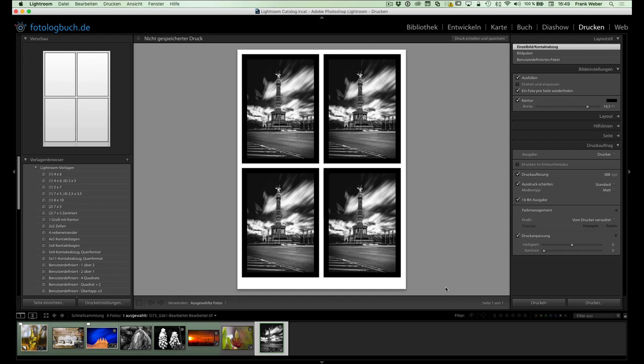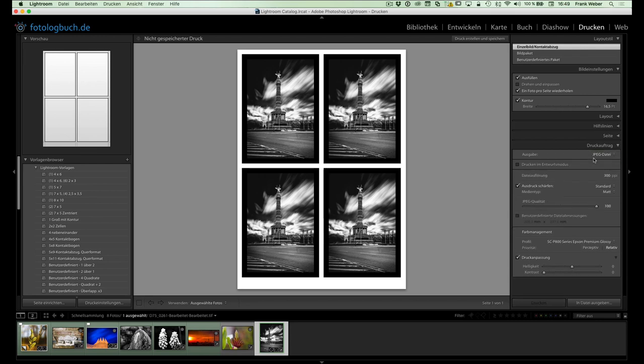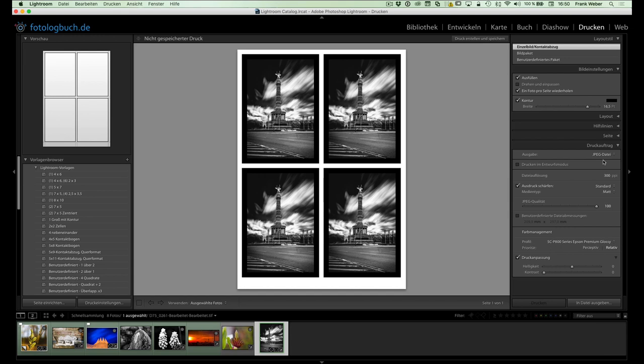Ja, das letzte Bedienfeld kümmert sich dann letztendlich hier, ja, Druckauftrag um das Drucken selber. Hier haben wir die Möglichkeit, entweder direkt auf dem Drucker, der zu Hause bei uns steht, auszudrucken oder eben zum Beispiel auch auf eine JPEG-Datei. Das ist zum Beispiel nicht schlecht, wenn ihr keinen eigenen Drucker zu Hause habt oder die Druckkosten eventuell zu hoch wären und ihr es dann doch lieber extern rausgeben wollt. Oder wenn zum Beispiel euer Drucker nur bis A4 drucken könnt und ihr wollt ganz gerne was Großes ausdrucken. Insofern haben wir hier auch die Möglichkeit, direkt auf eine JPEG-Datei auszugeben.